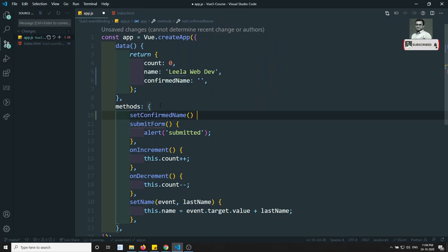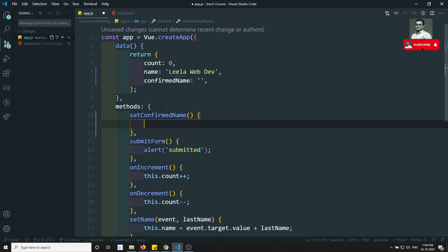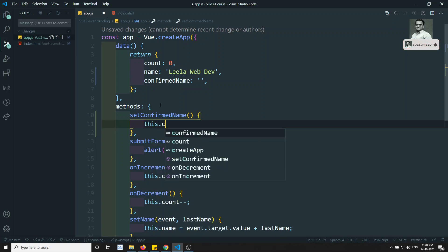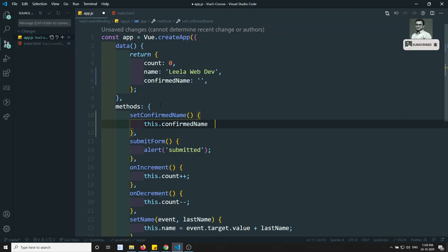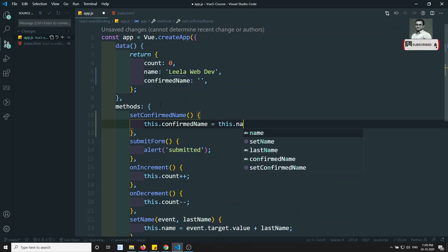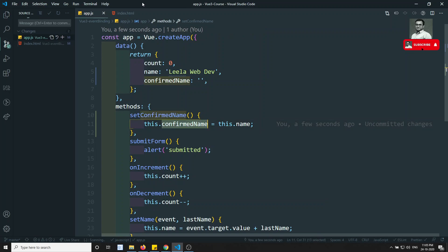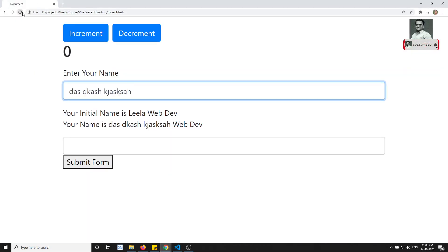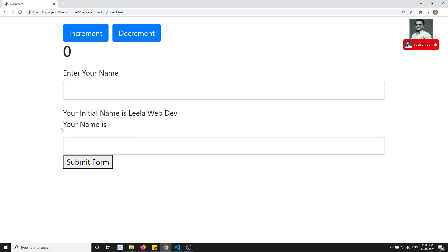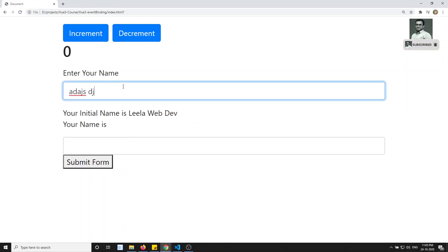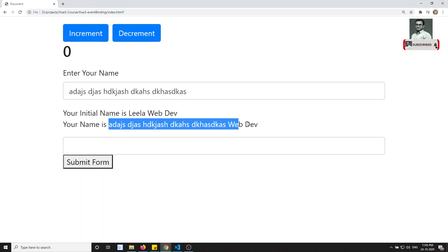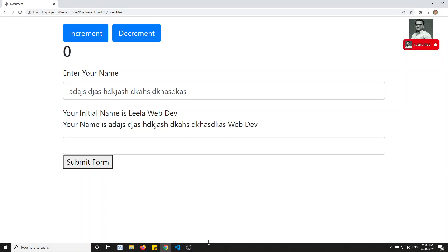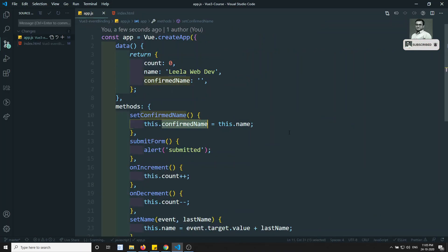In the methods I'll write 'setConfirmName' and inside it: 'this.confirmName = this.name'. Then I display confirmName in the template. Now if I check the output — 'your name is' is empty, 'initial name is leela webdo'. When I type it won't change, but when I press Enter, the data is populated. This is how we use key event modifiers in Vue.js.